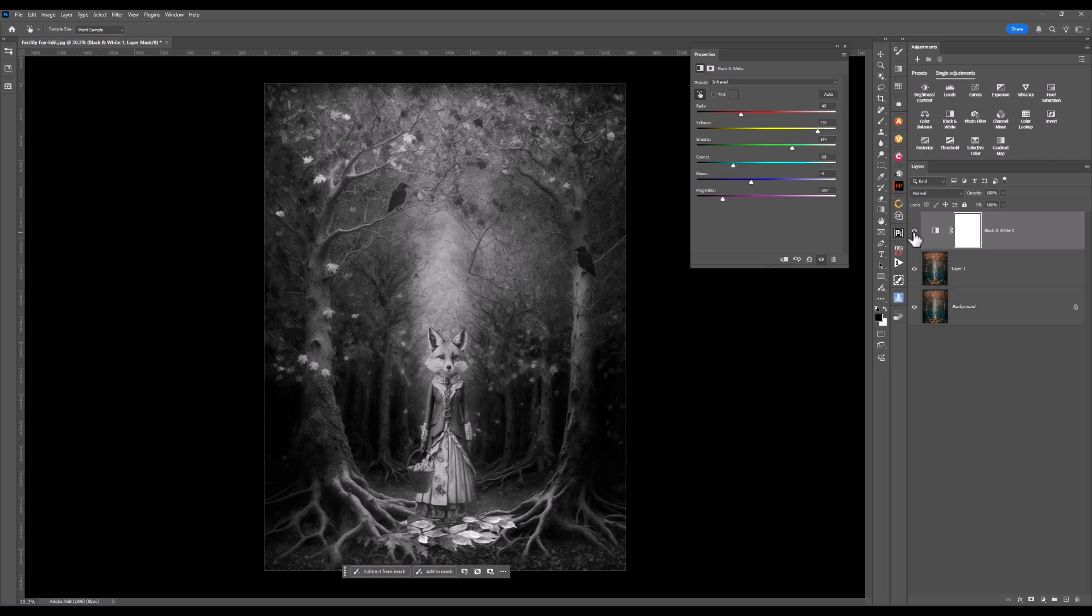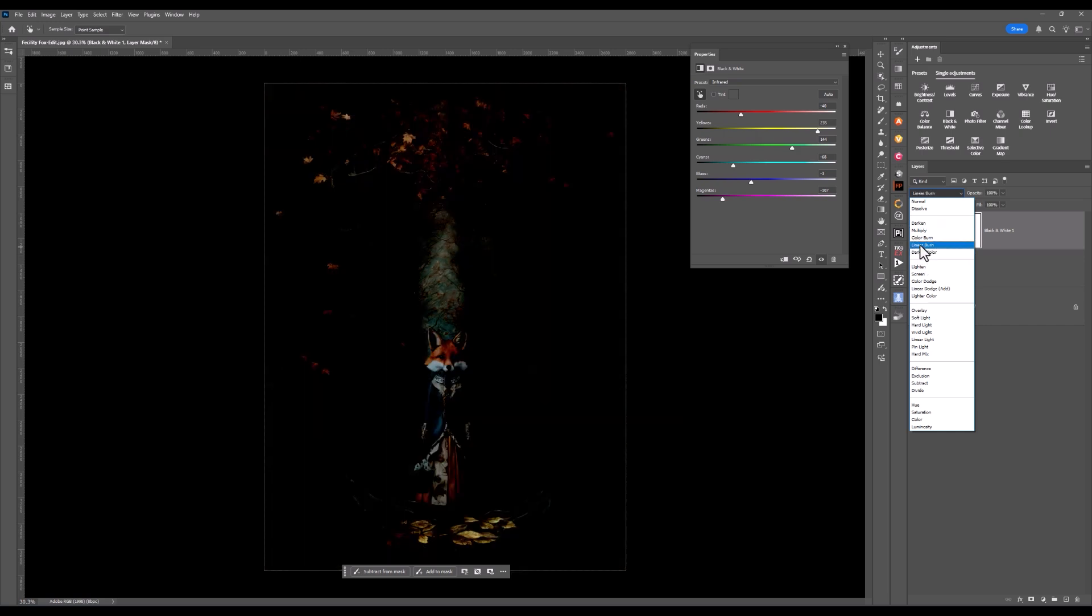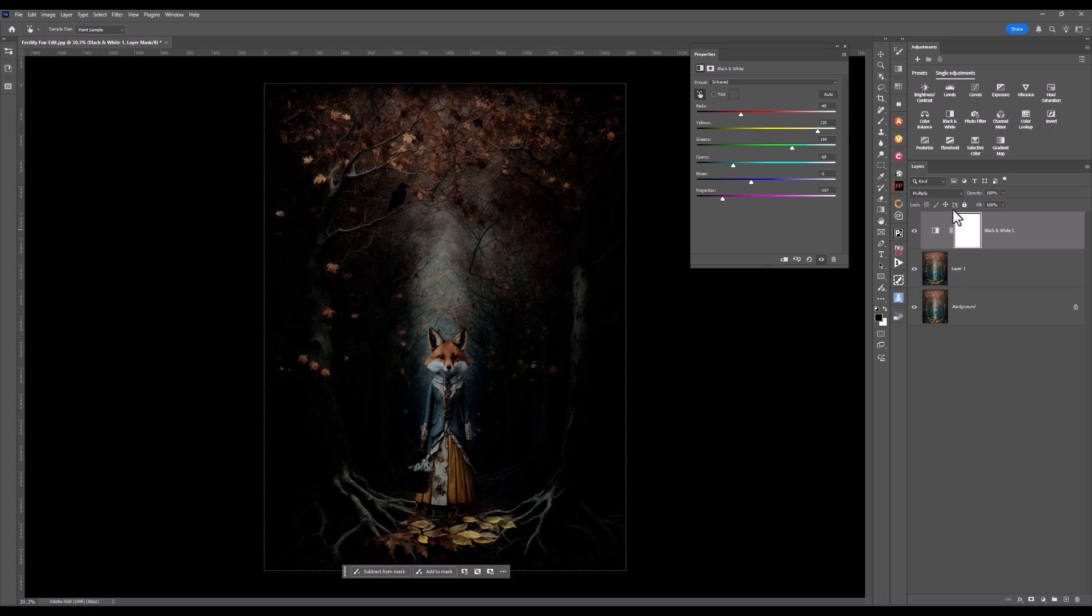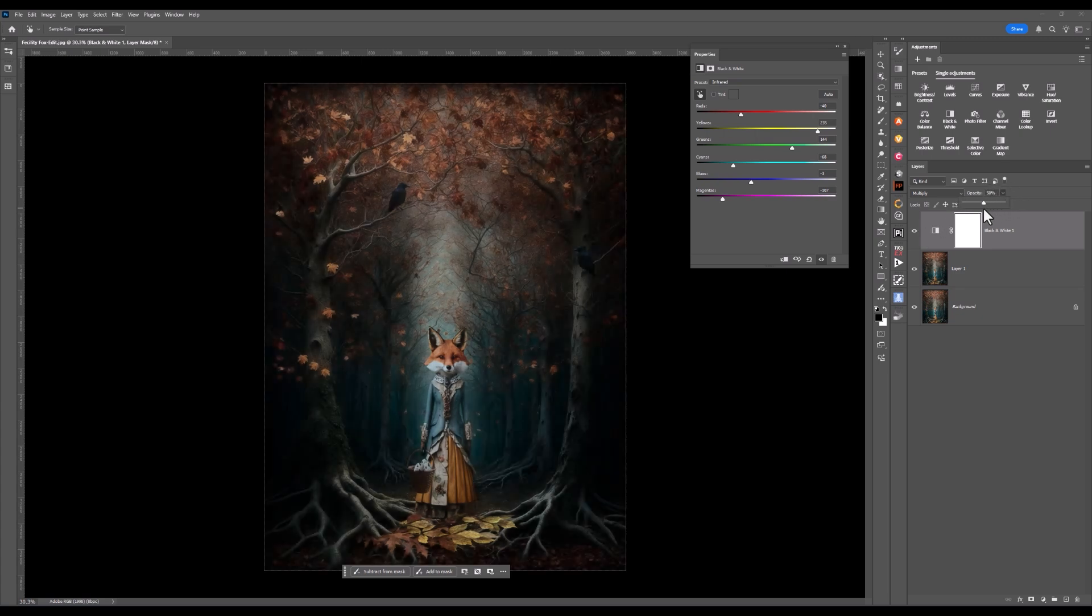But this is where the magic happens. I can come up here and play with the blend mode and I might choose darker color, linear burn. Now, have a look at linear burn, color burn, multiply. I like multiply, but I'm losing a lot of the detail. But I do like the tonal range. So I'm going to click on multiply and adjust the opacity. I'll drop it down to about 50%.